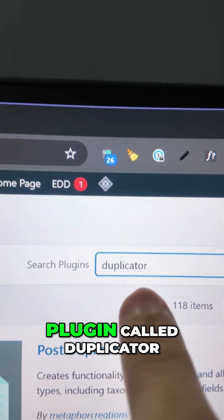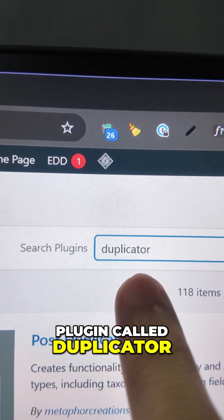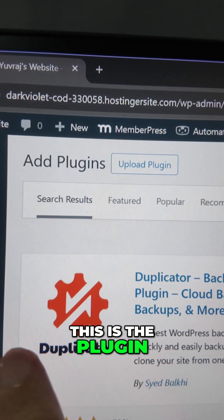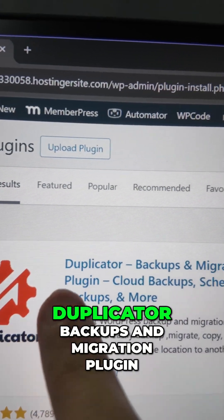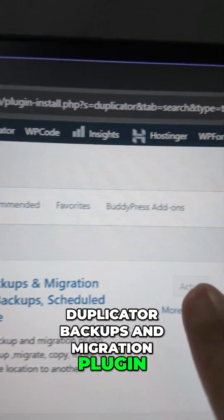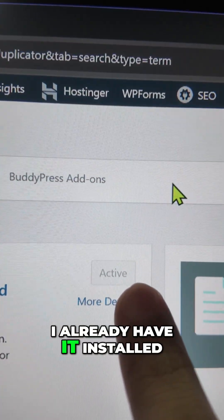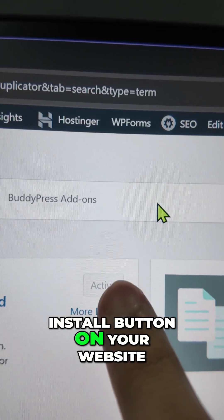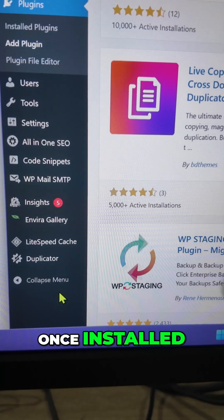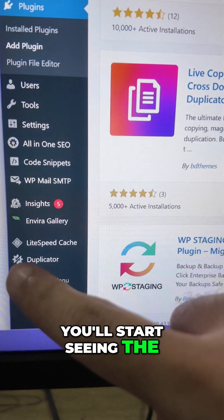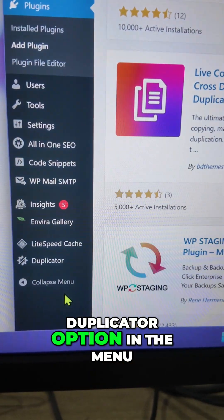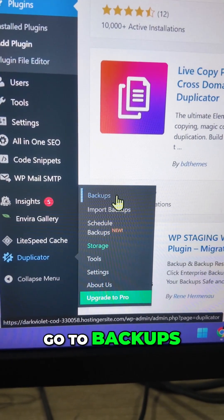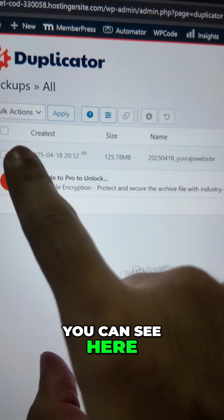On the Add Plugins page, search for a plugin called Duplicator — it's the best backup plugin. This is the Duplicator Backups and Migration plugin. I already have it installed. Just click on the Install button on your website. Once installed, you'll start seeing the Duplicator option in the menu.